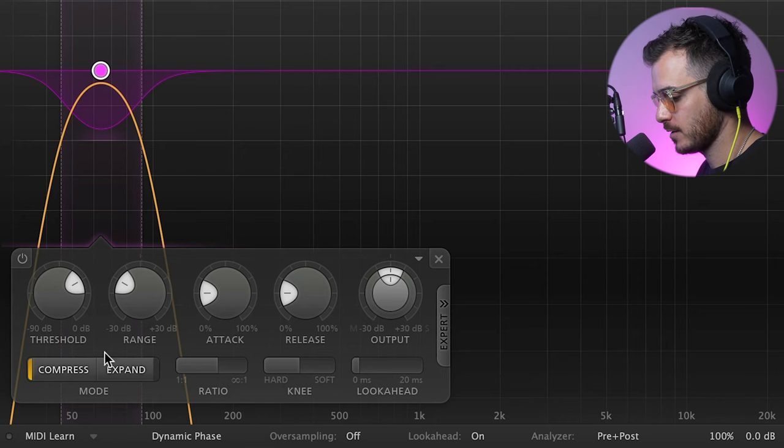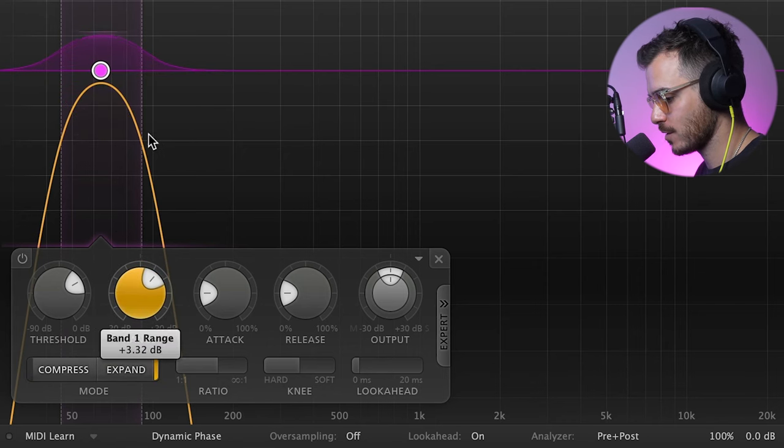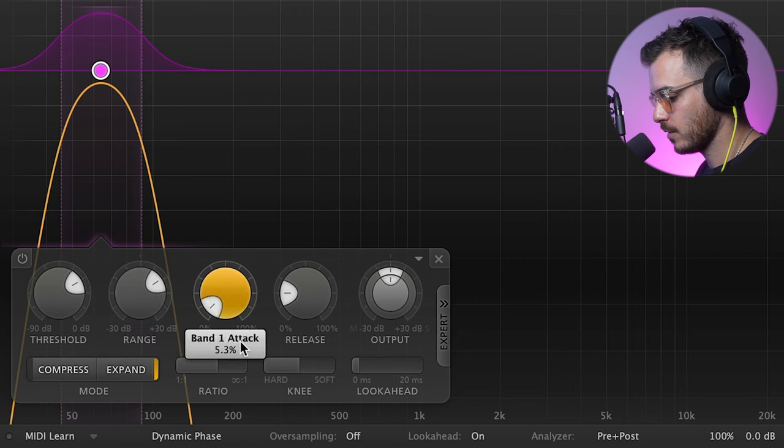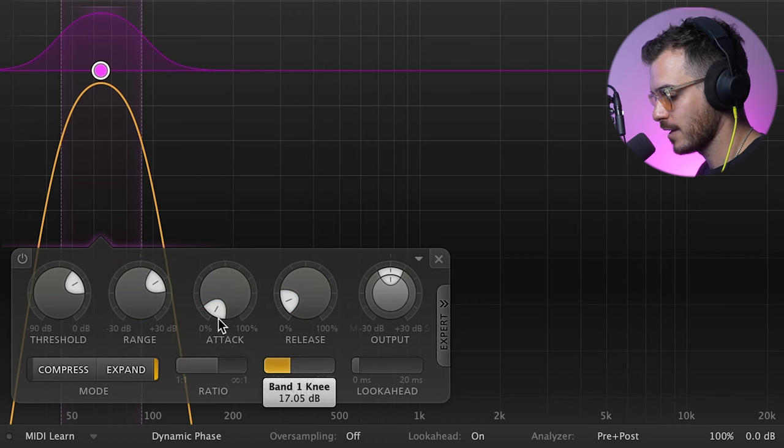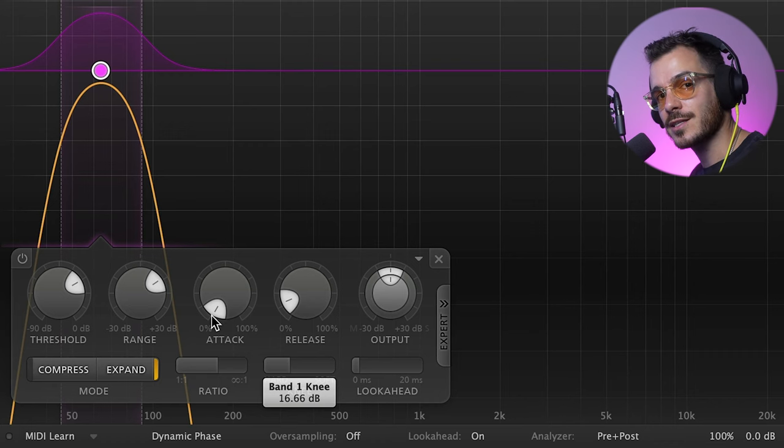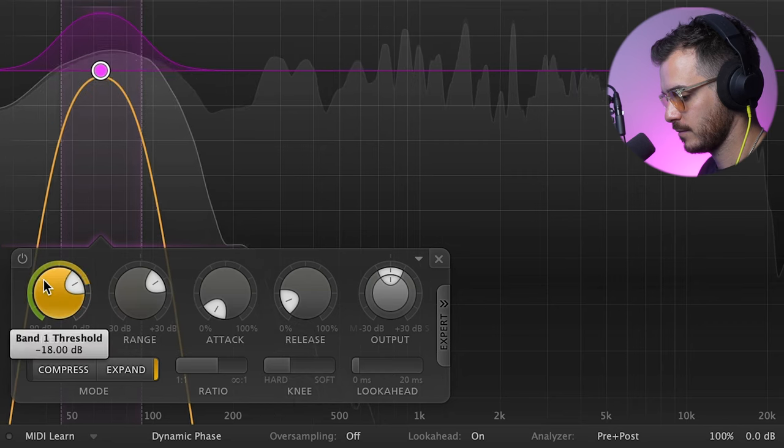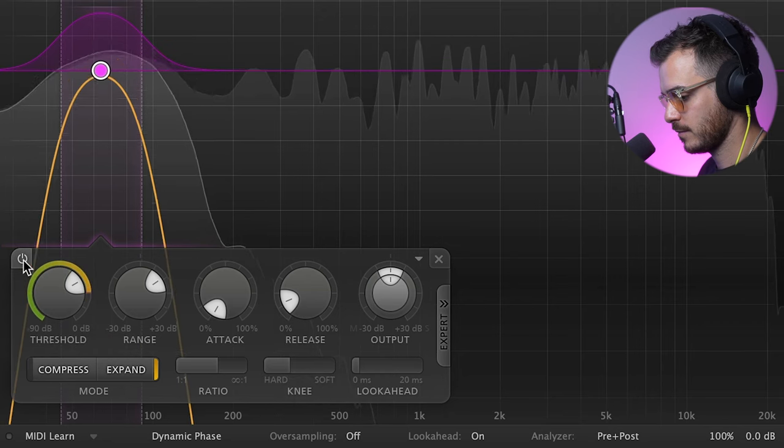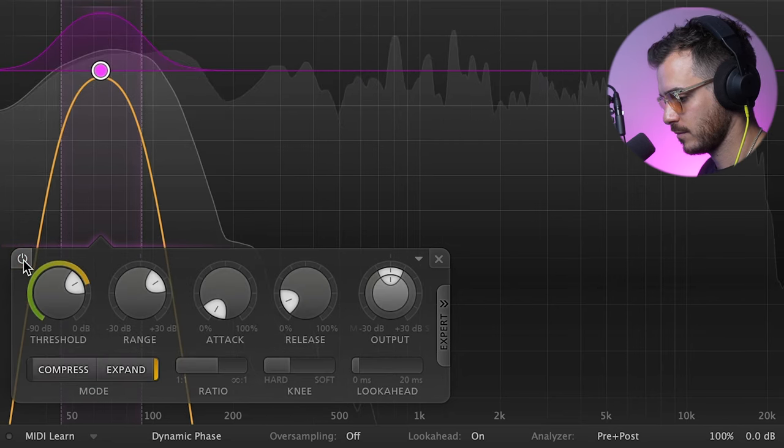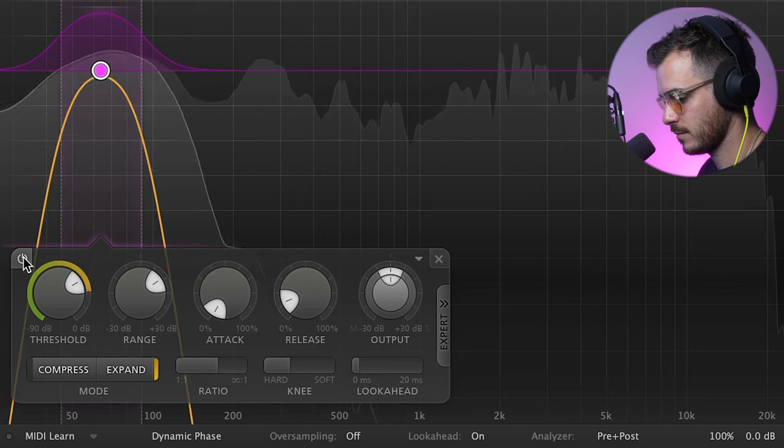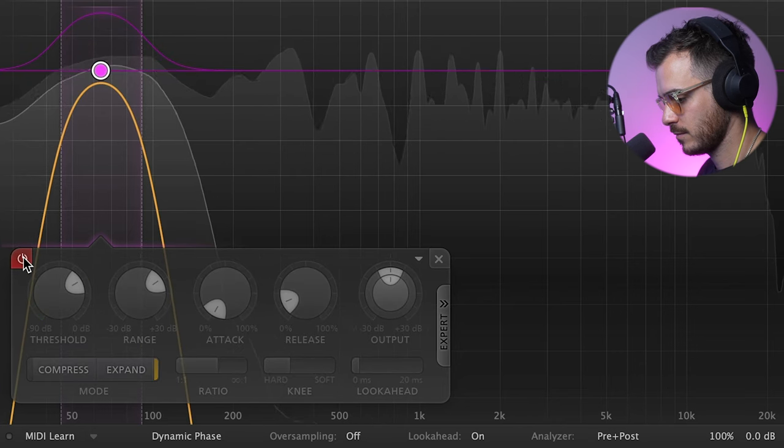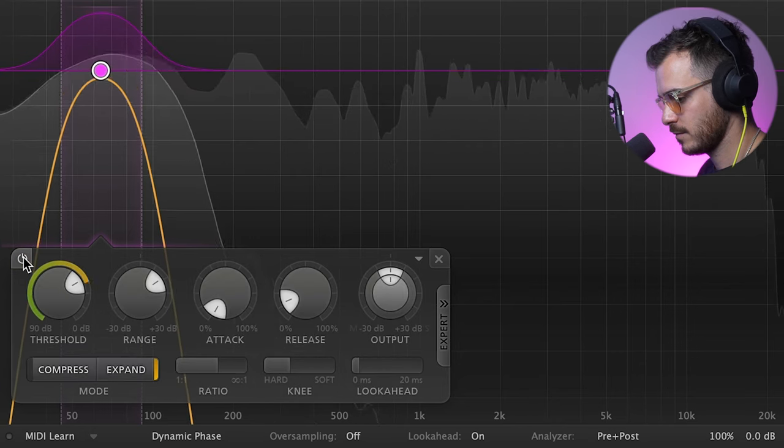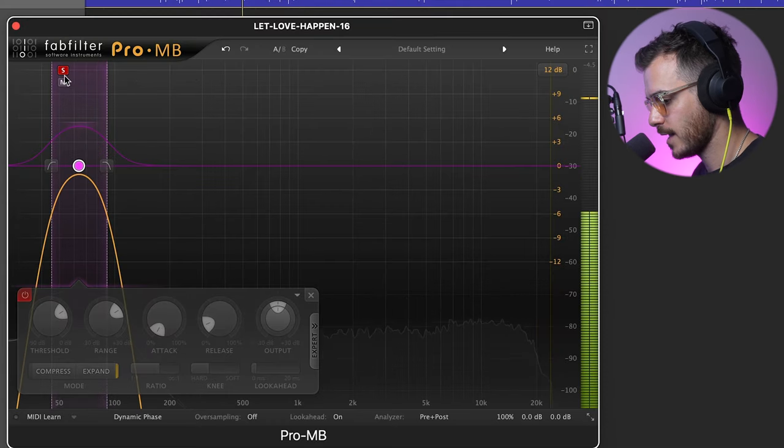Now instead of compressing downwards, I'm actually going to expand. What this means is when the kick signal or whatever signal is there crosses the threshold, rather than it being pushed down in volume, it's actually increased in volume. So I'm going to go to expand. I'm going to increase the range so it's going the opposite way. I'm going to do a fast attack and a fast release and I'm going to make the knee hard so that the signal affects the compressor in a more immediate and aggressive way. Let's hear that in the mix.